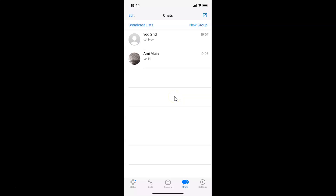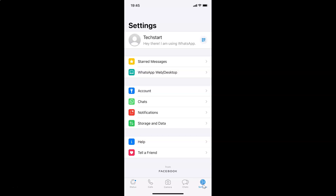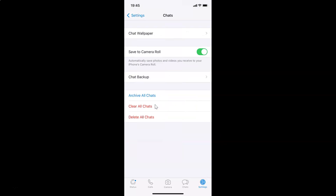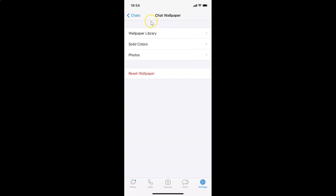In order to change the chat wallpaper on WhatsApp, you have to open WhatsApp and then come to the bottom menu and tap on Settings. After that, you have to tap on Chats, and you can see here we have Chat Wallpaper — just tap on that.